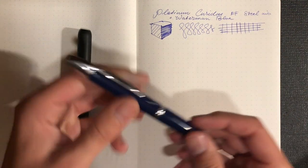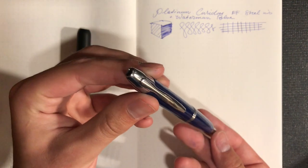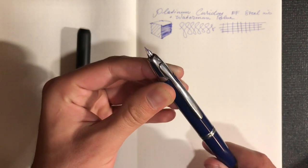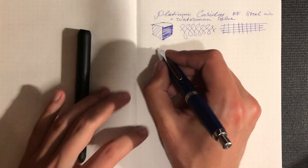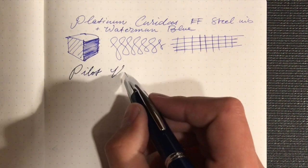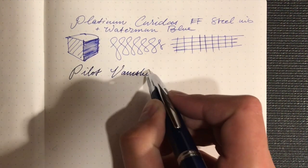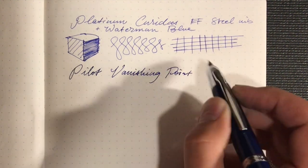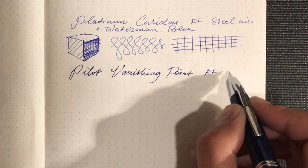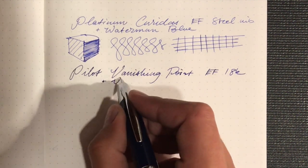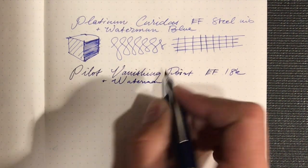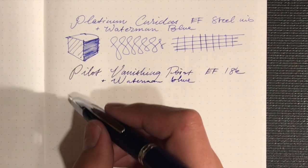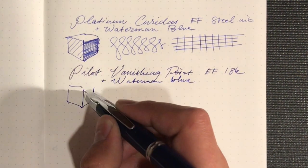Next up, the Vanishing Point. I've had this one for a while. This is an 18 karat extra fine. So Pilot Vanishing Point, extra fine, 18k, Waterman Blue.